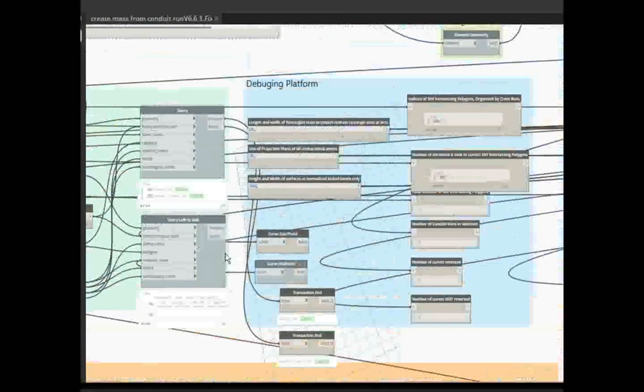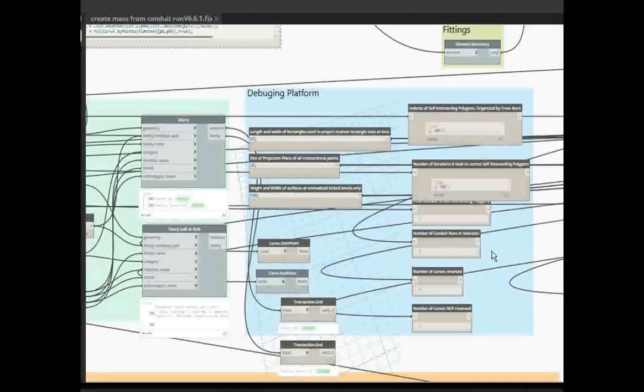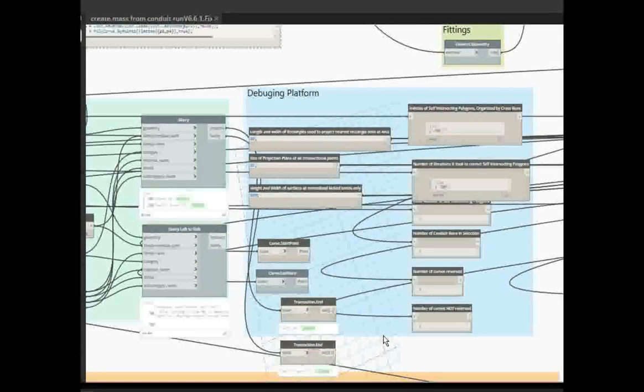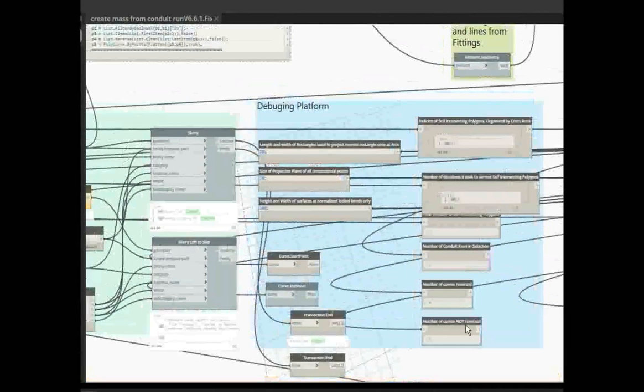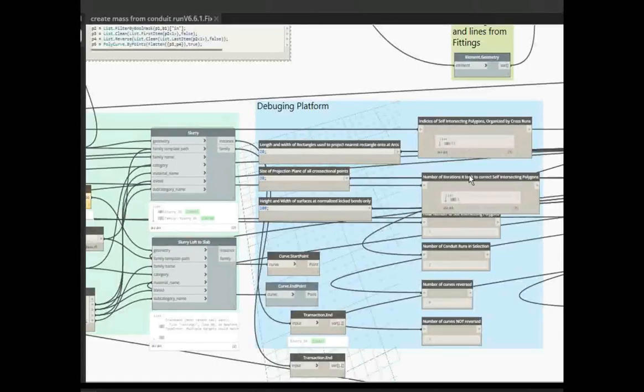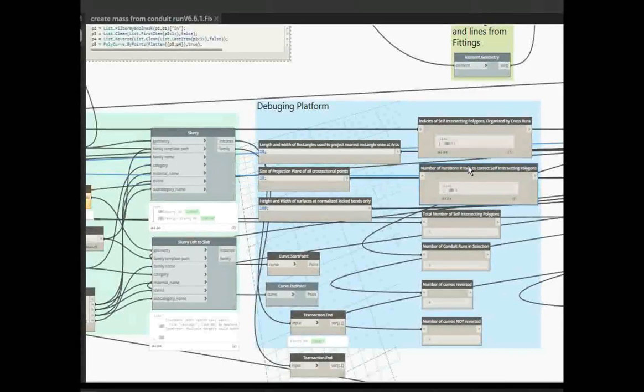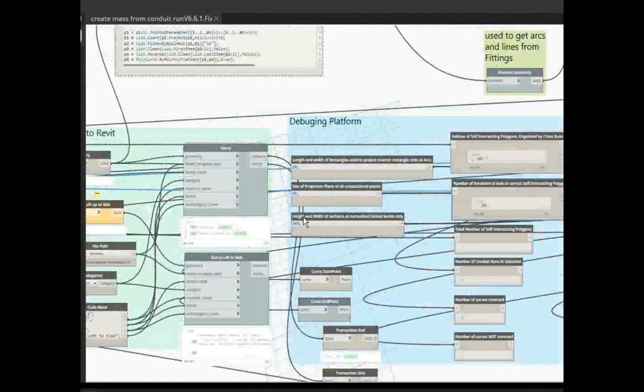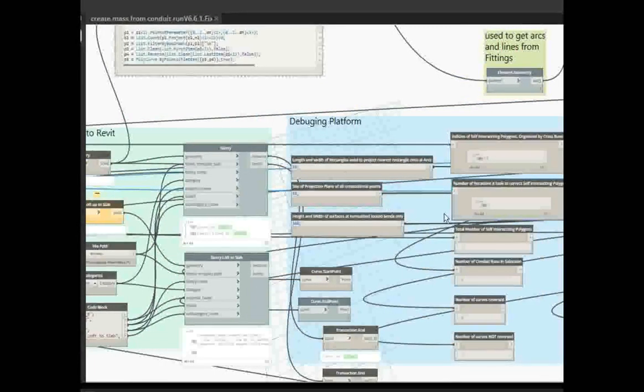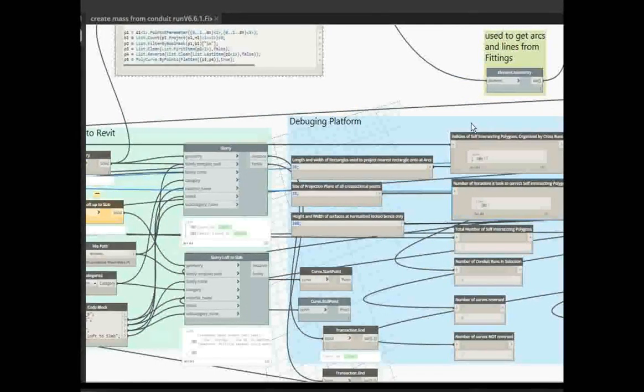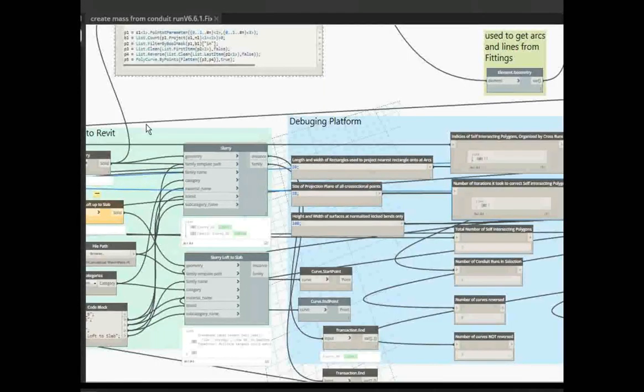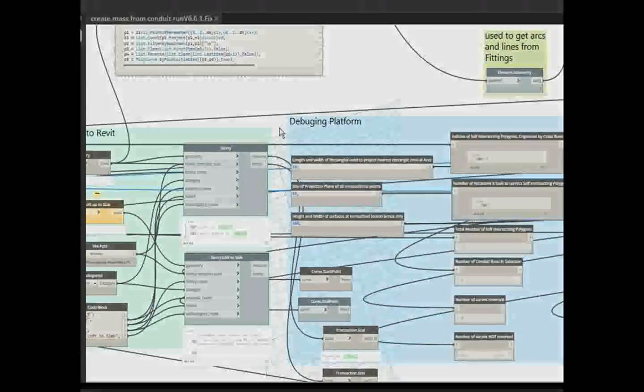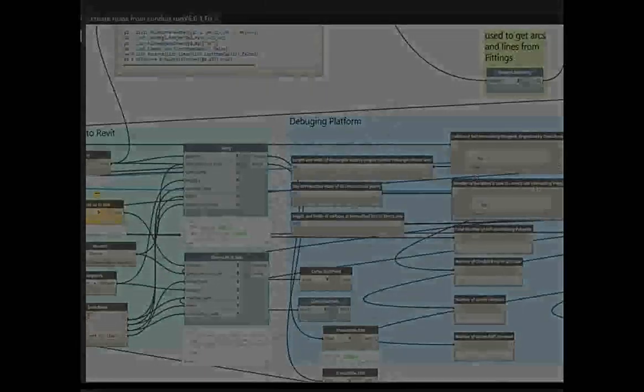Down here we have, this is a debugging platform. This is more for me if you're having trouble. I can come in here and make some changes to the controls and get some more information that I need to help debug your slurry if it's not particularly working very well for you. So that's generally for me. And yeah, that's it.